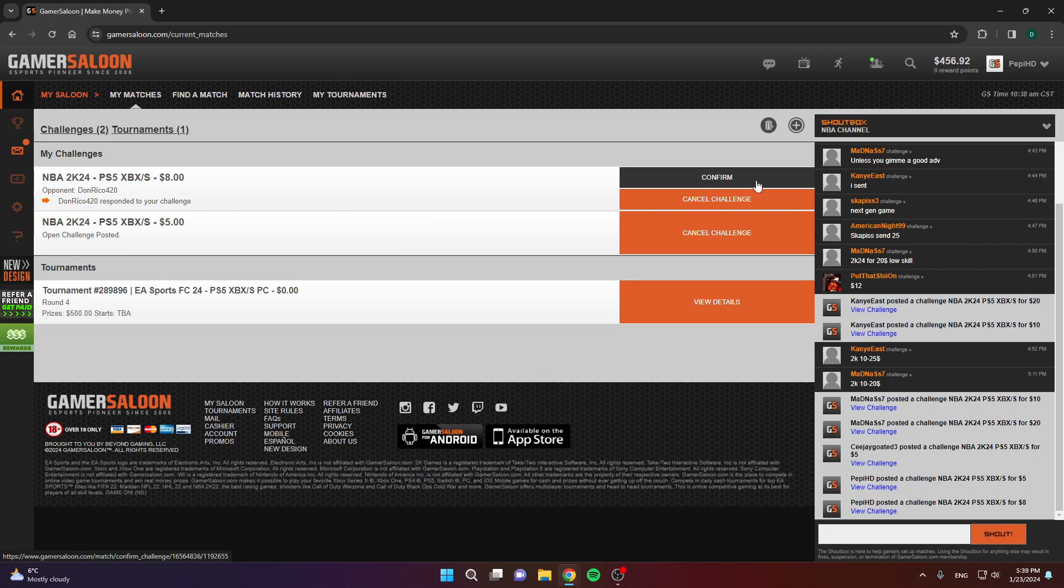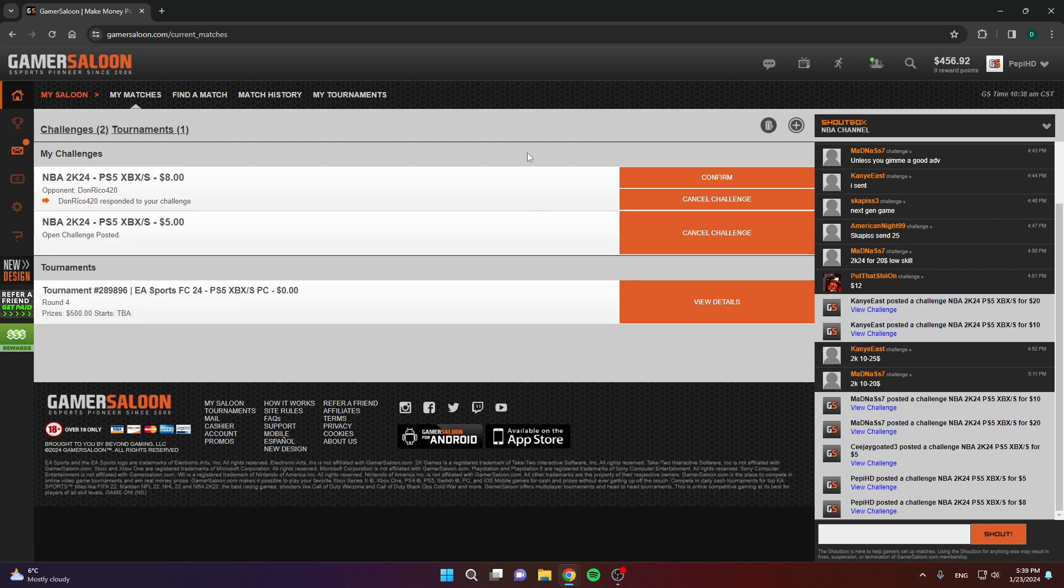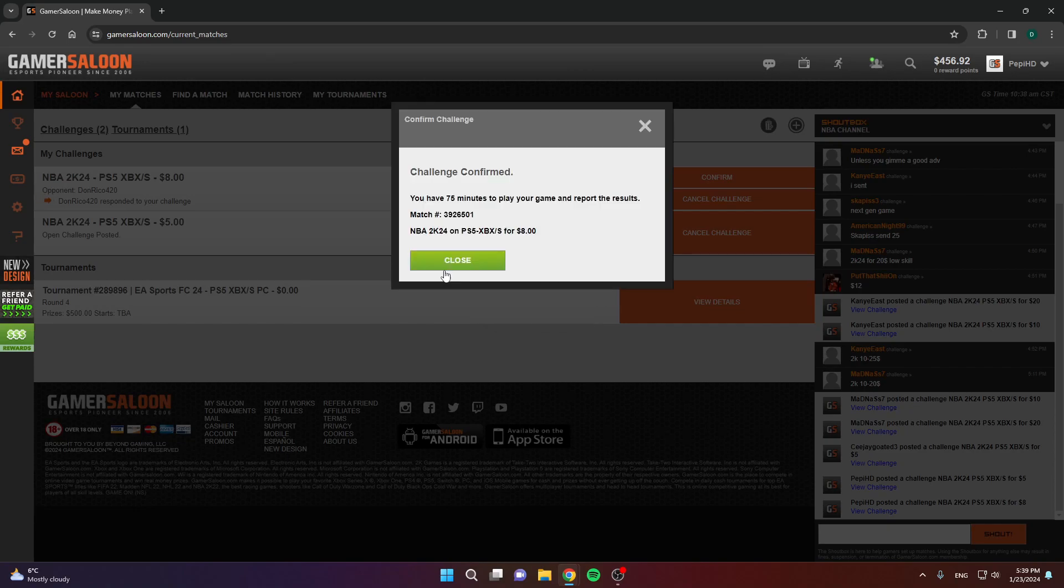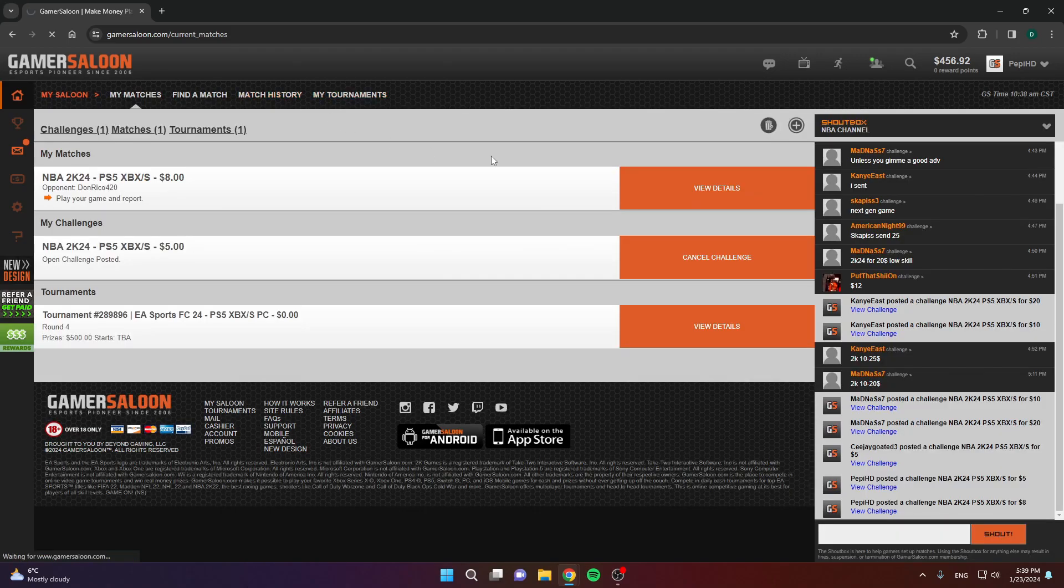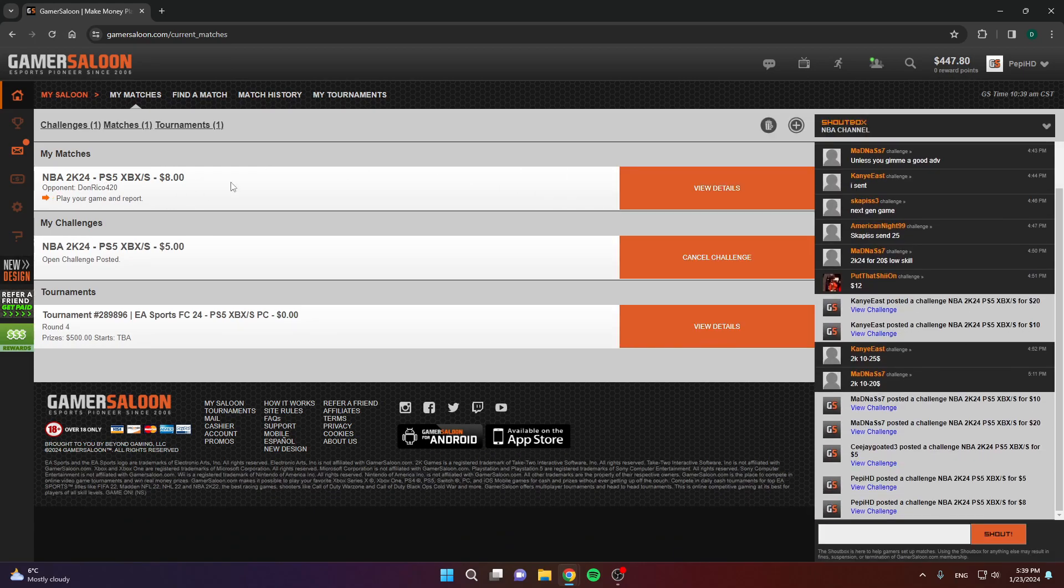As you can see, when someone accepts your challenge, you'll get notified. You have this button that says confirm or cancel challenge. If you don't want to play, you don't have to do anything, just ignore it. Or when you click cancel challenge, the whole challenge will be canceled. Just don't confirm it if you don't want to play. If you do want to play, click confirm.